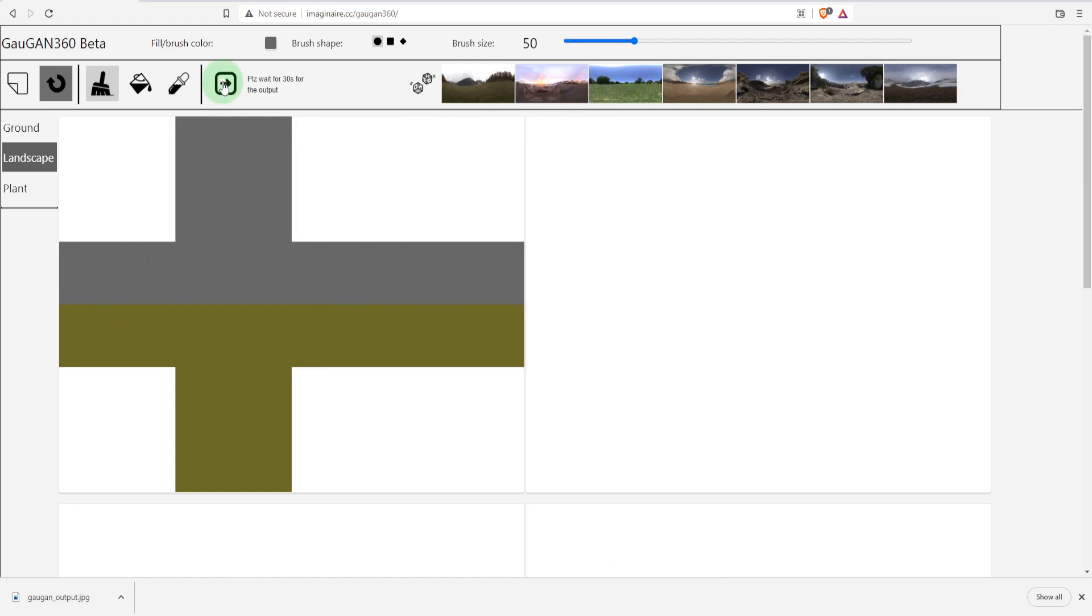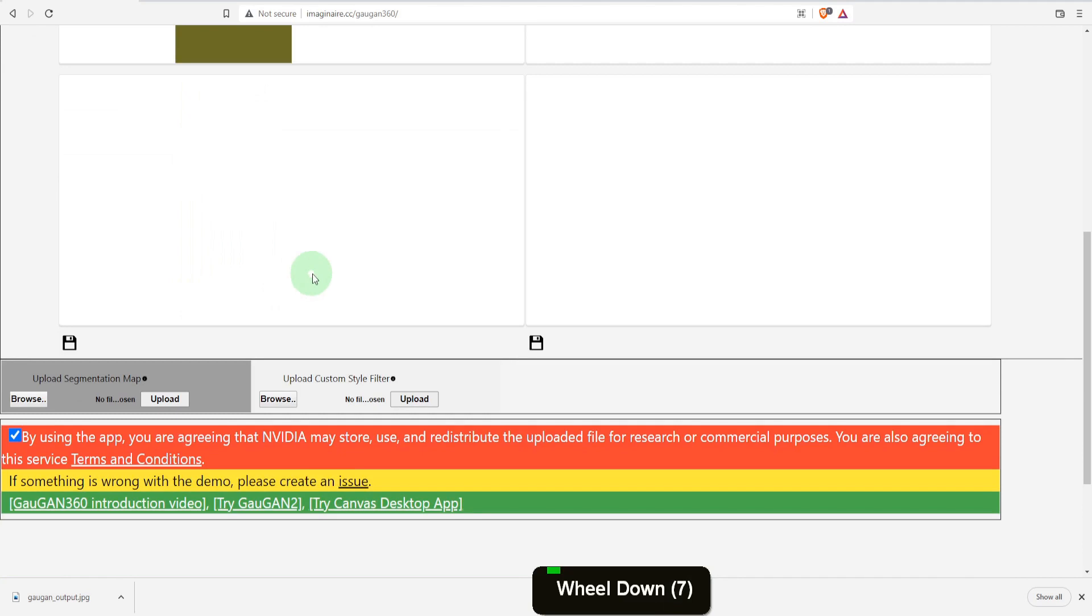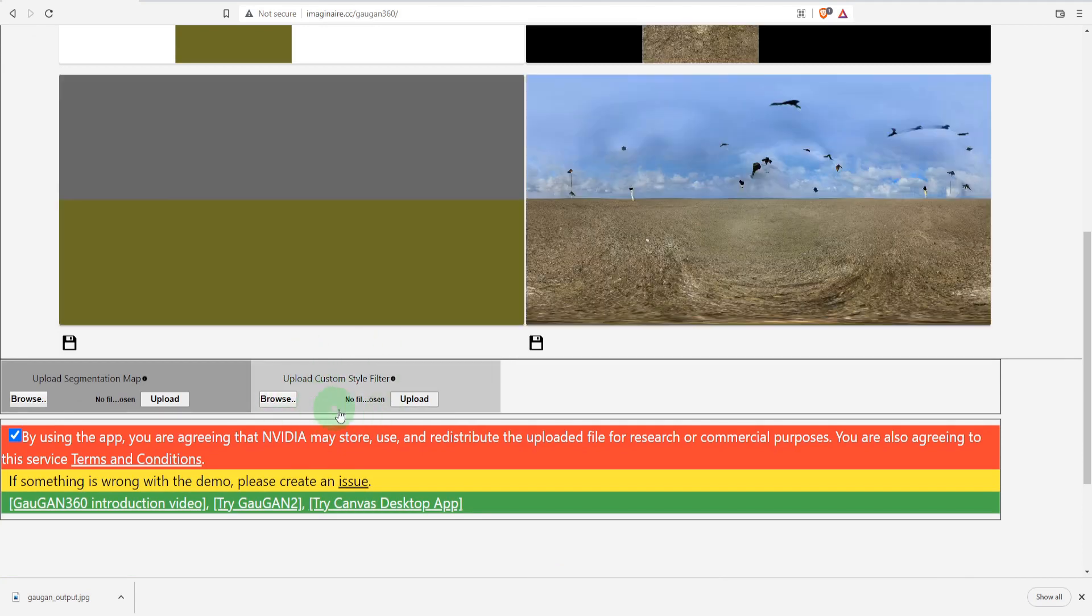If you have your own environment texture and want to use that as a style, and of course you do as this is a major feature, then you can upload one below here in JPG, JPEG or PNG.